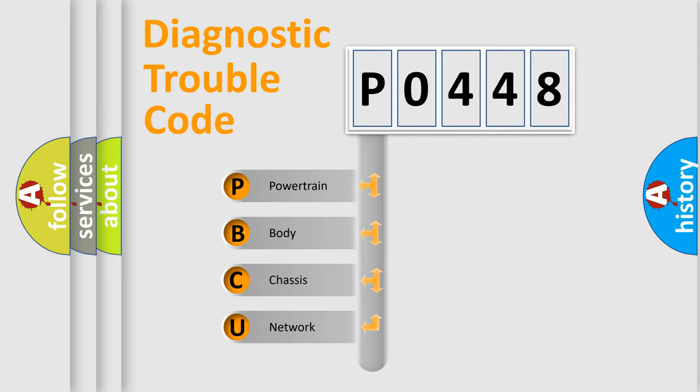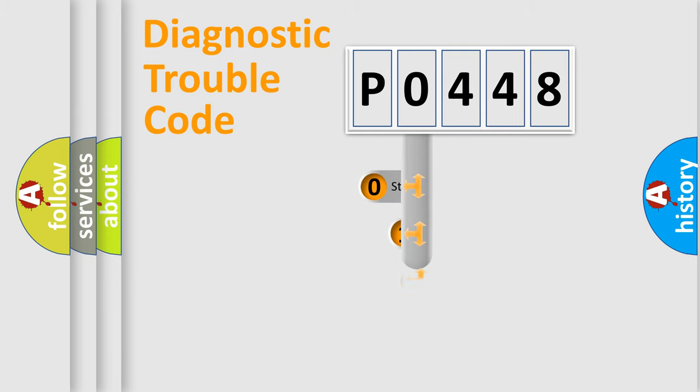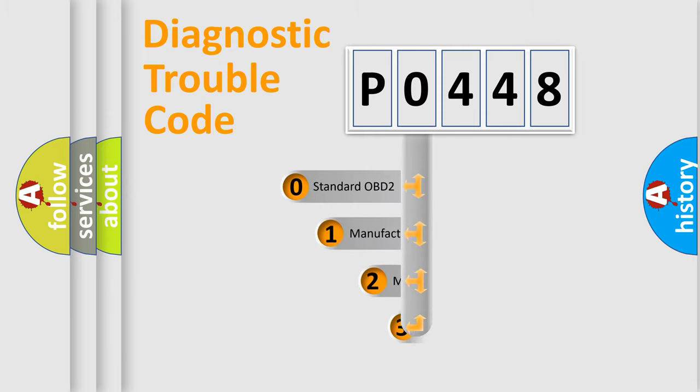We divide the electric system of automobile into four basic units: Powertrain, Body, Chassis, Network. This distribution is defined in the first character code.